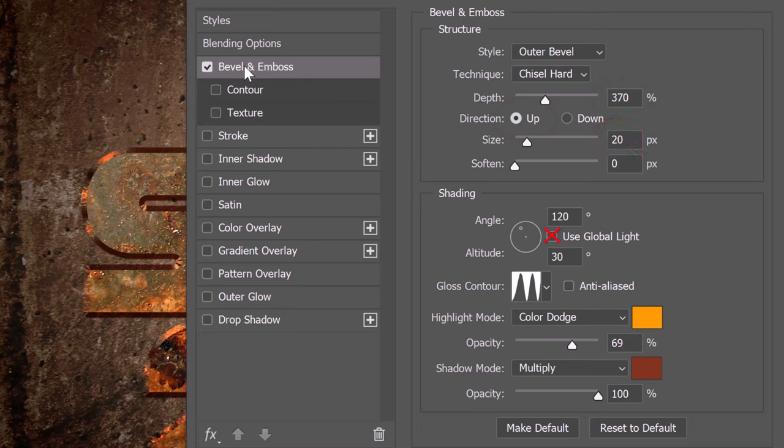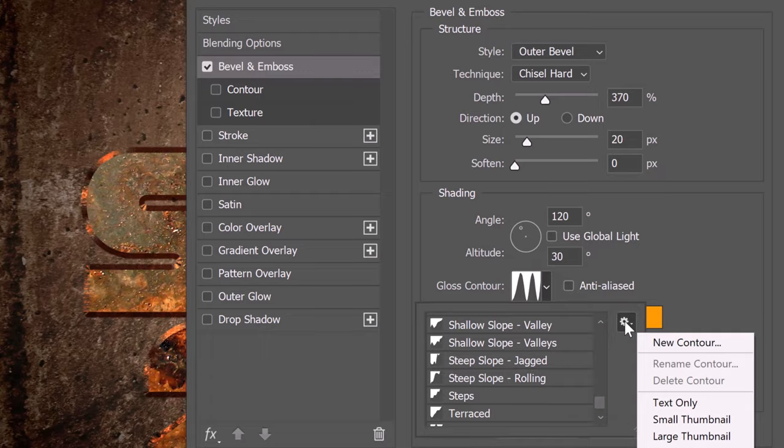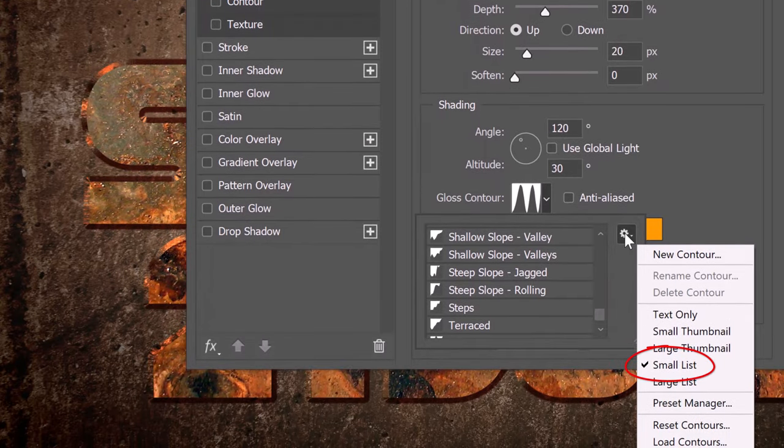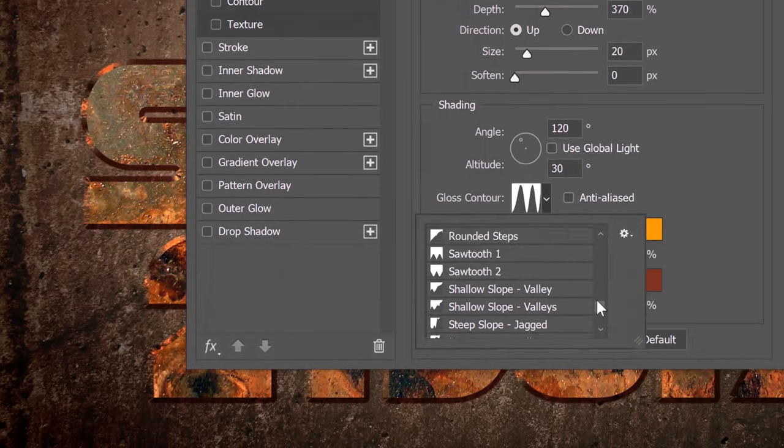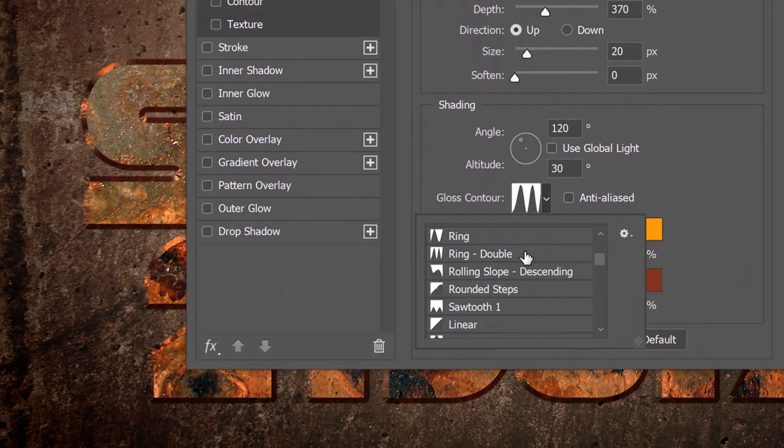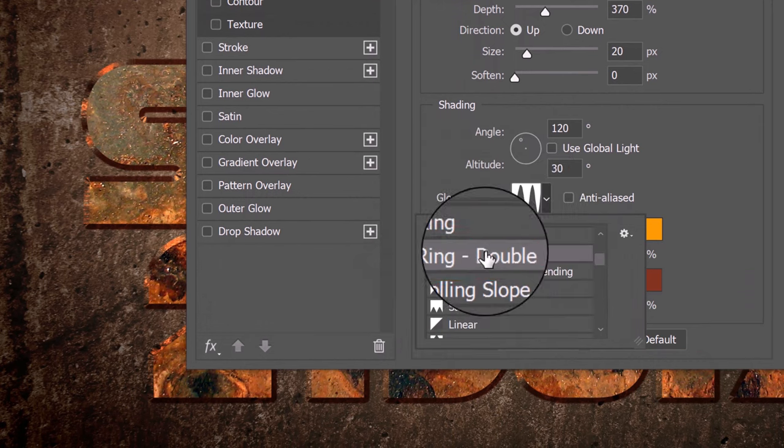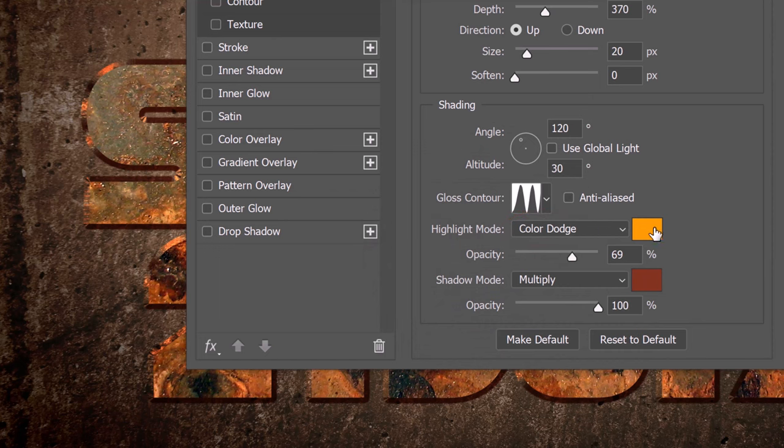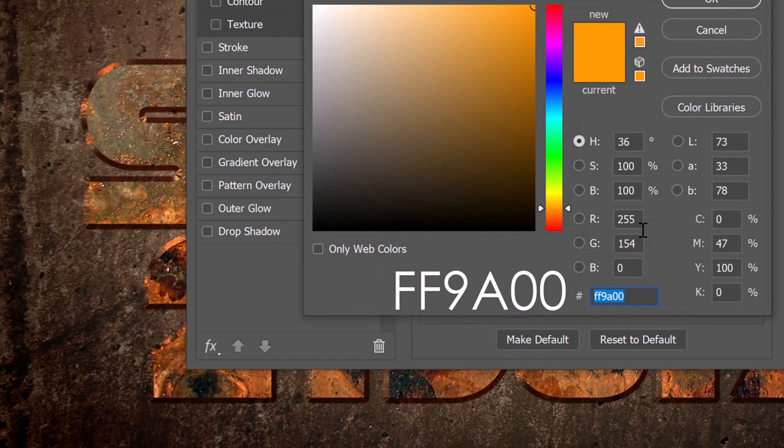Uncheck Global Light. The Angle is 120 degrees and the Altitude is 30 degrees. Open the Glass Contour presets and click the gear icon. Click Small List and click Ring Double. The Highlight Mode is Color Dodge. Click the color box and in the hexadecimal field, type in FF9A00.